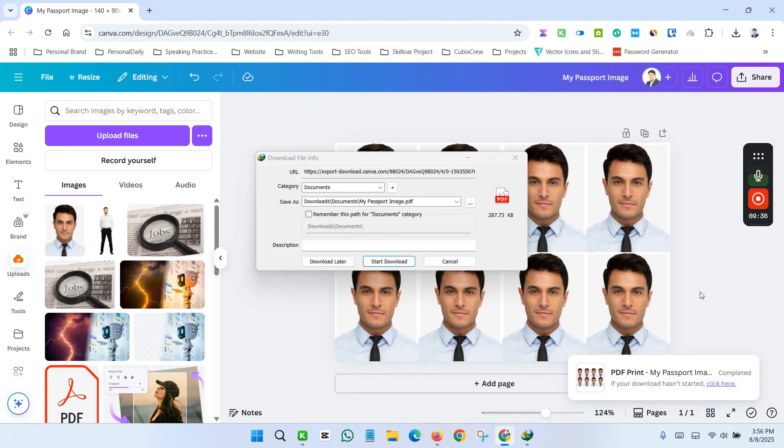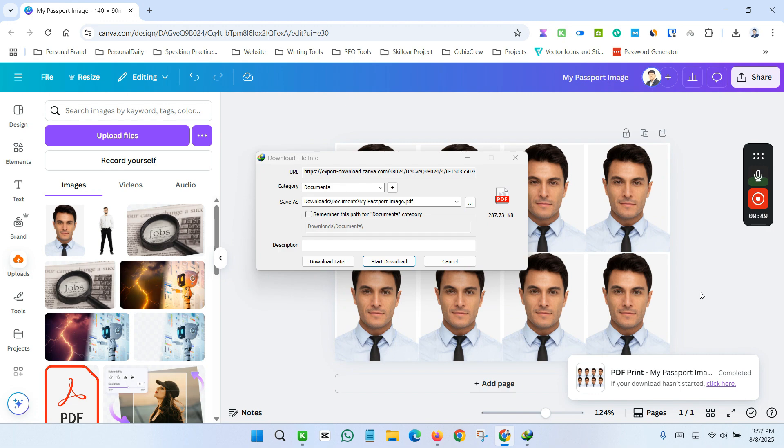So this is pretty straightforward to create passport size image using Canva to print it out. Thank you so much for watching this video. If you feel this video helps you, please subscribe my channel. If you have any question, please throw a comment below. I will read your comment and reply as soon as possible. See you in the next video.